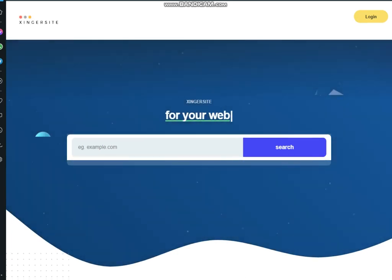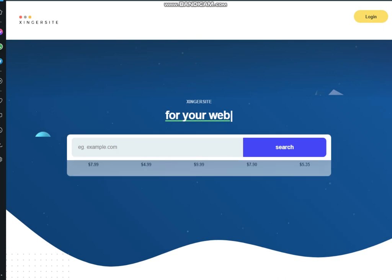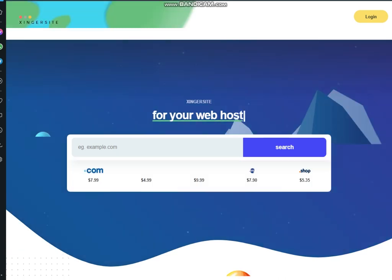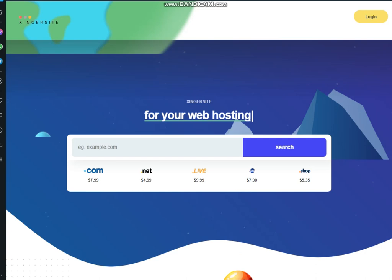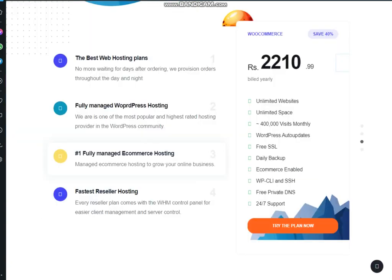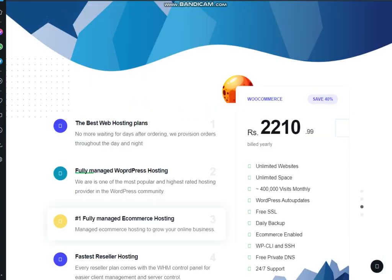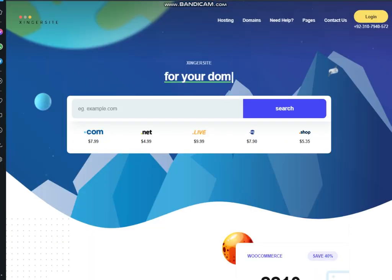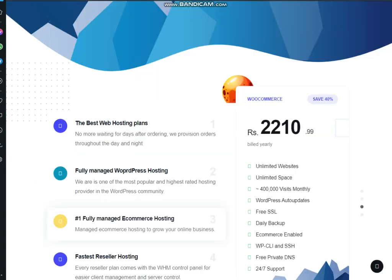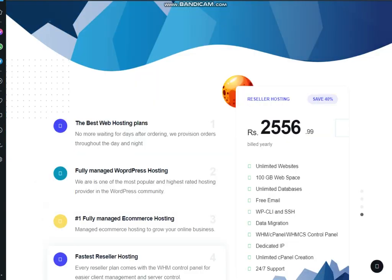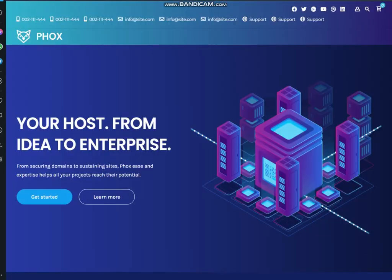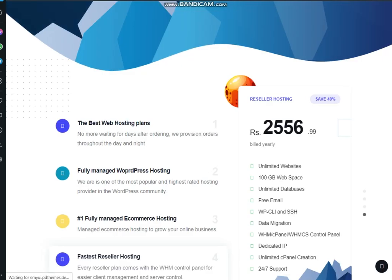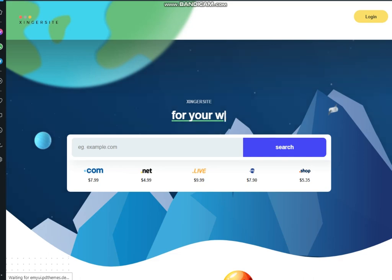You can see that both websites are same in destination and in source. Both sites are looking same. Before migration the website looked like this one. I hope this video is useful for you. Thanks for watching.